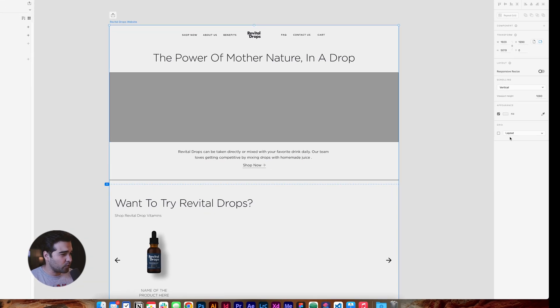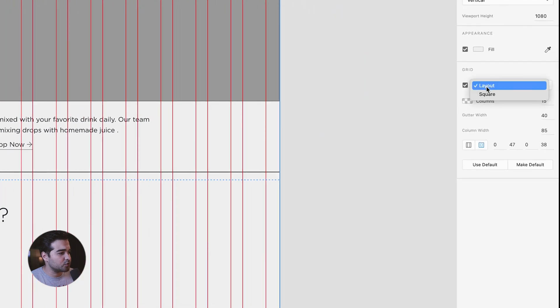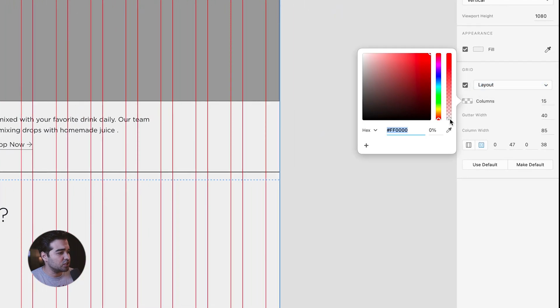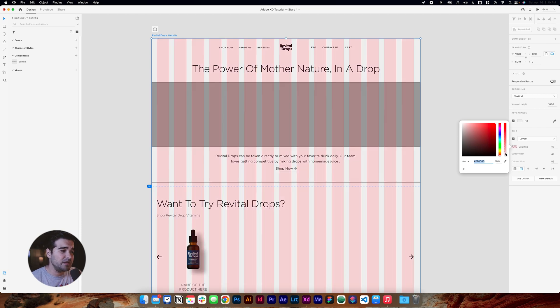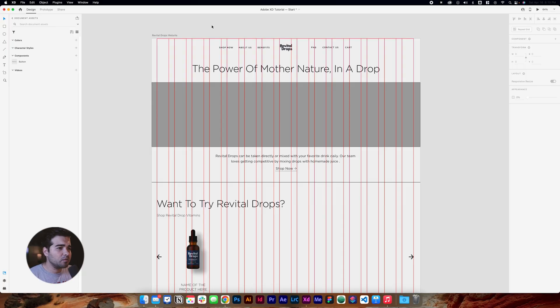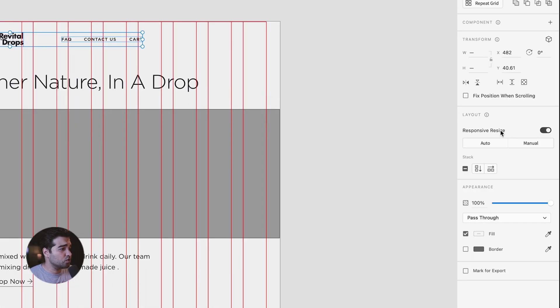First, we're going to select the website layout, go all the way to Grid, and select the Layout option — all the way to Columns. We're going to change the opacity all the way to zero. When you change the opacity to zero, it allows you to see the lines of the grid, which is in my opinion better than having it at 20%. But at the end of the day, it's all about your taste.